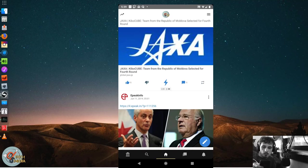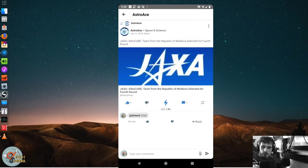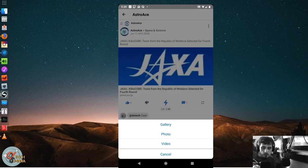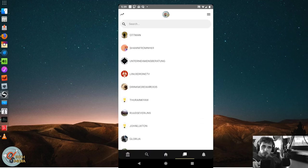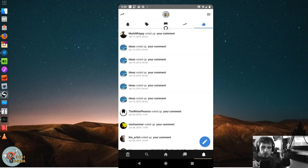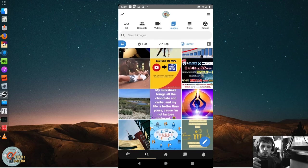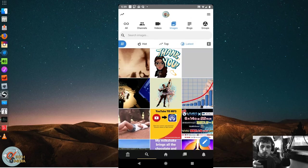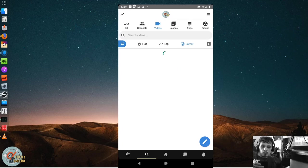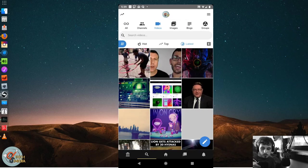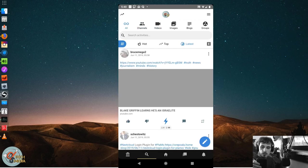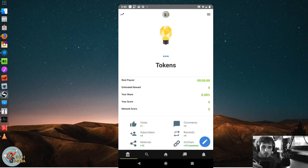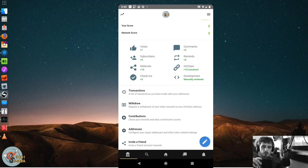And it works much the same way. All the functionality is the same. We can write comments. We can upvote or downvote. Attach from our gallery. We have a messenger tab. All of our notifications are here. We can search by blogs, groups, videos, channels or all. And we of course can bring up all of our wallet information.